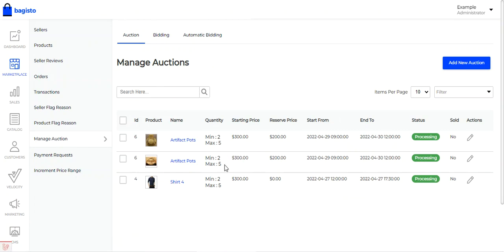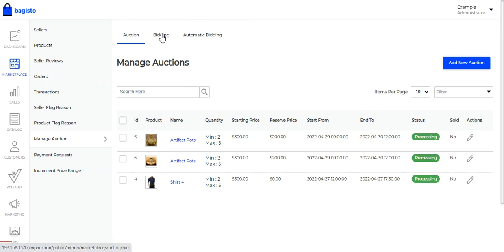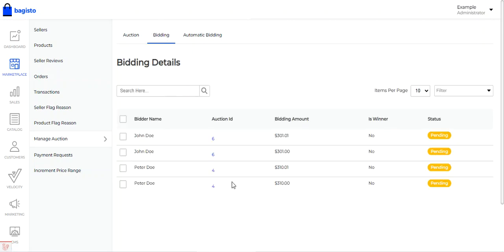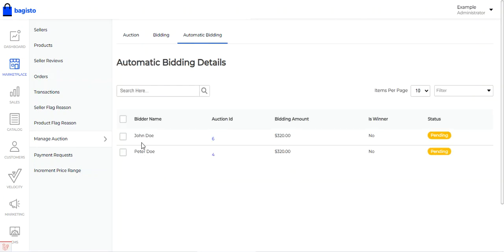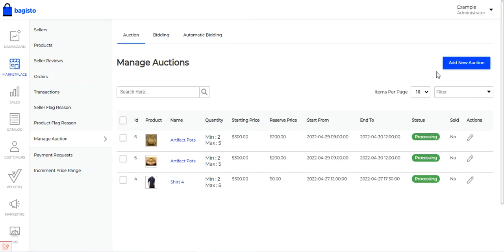Back in the admin backend panel, under manage auction, the admin can see all auction products of marketplace vendors and the admin. From here, the admin can view bidding details by tapping the bidding option — for example, John Doe bid $301.10 and Peter Doe bid $310. Under automatic bidding, John Doe placed an automatic bid for $320, with winner status currently pending.